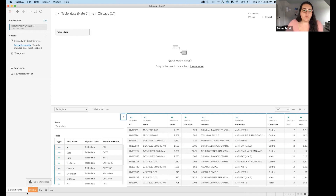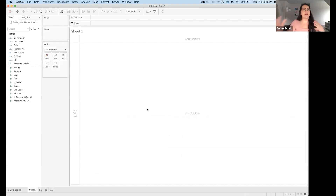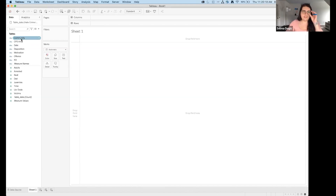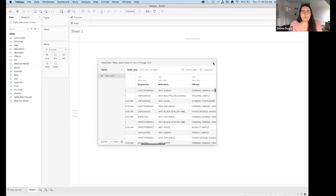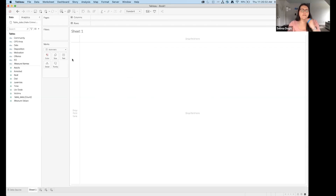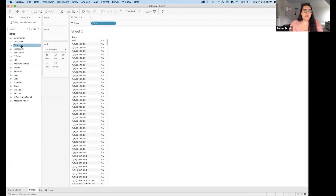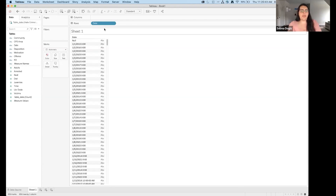From the data source pane, we'll go into Sheet 1 where analysis and data exploration starts. For people just starting out in Tableau, I say just double-click on what you're interested in and see what happens. I want to understand the date field first — double-click Date to see how much data we have. I notice some weird formatting because the field has both date and time.